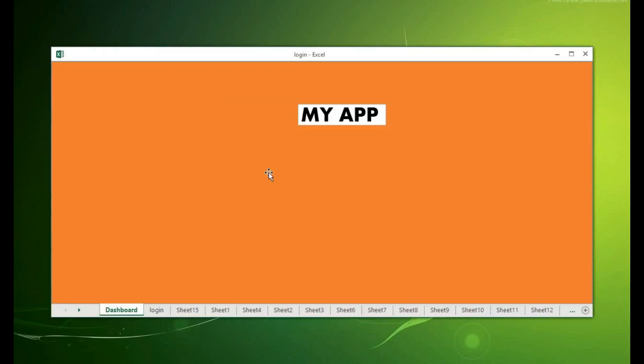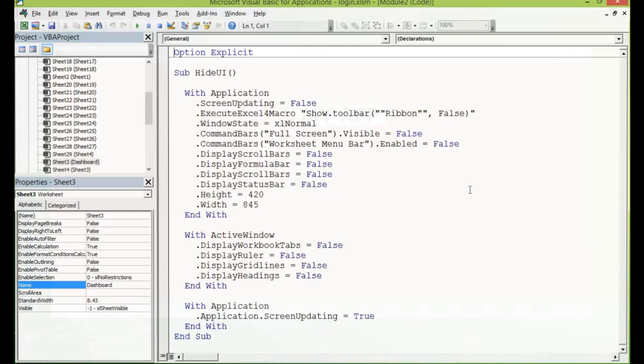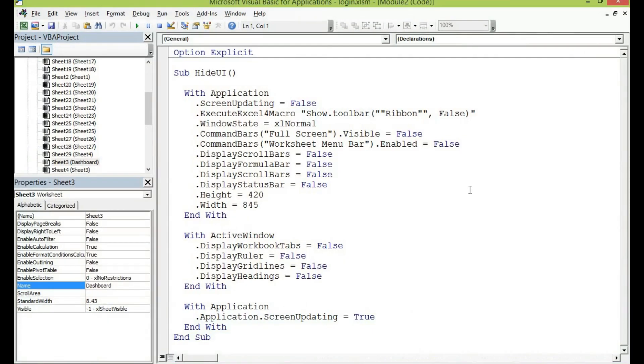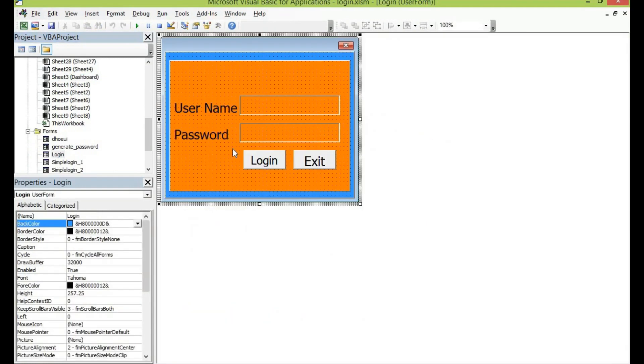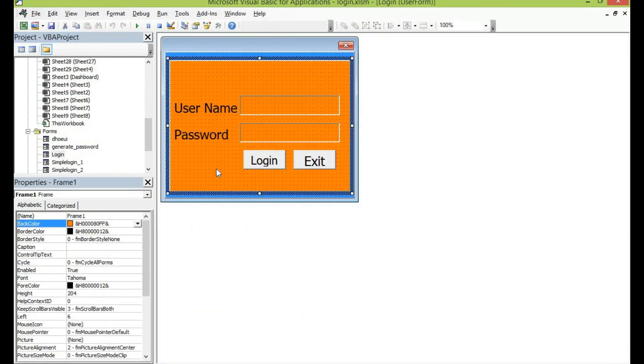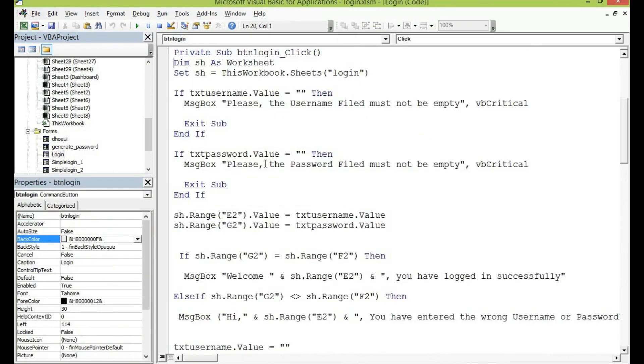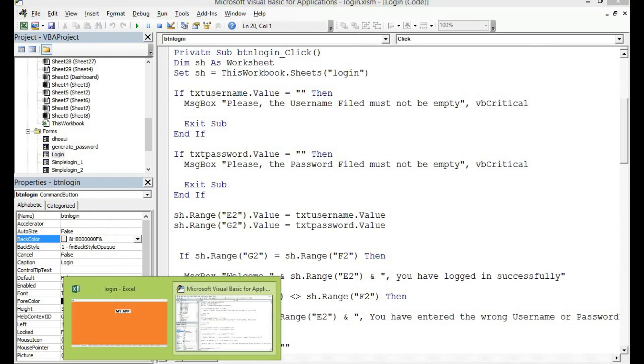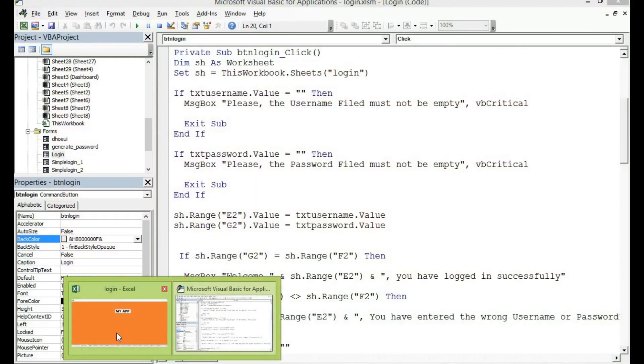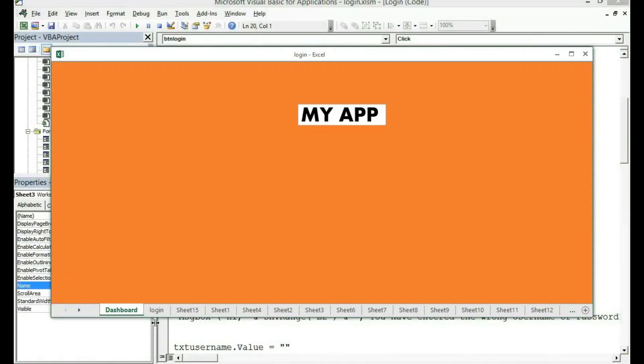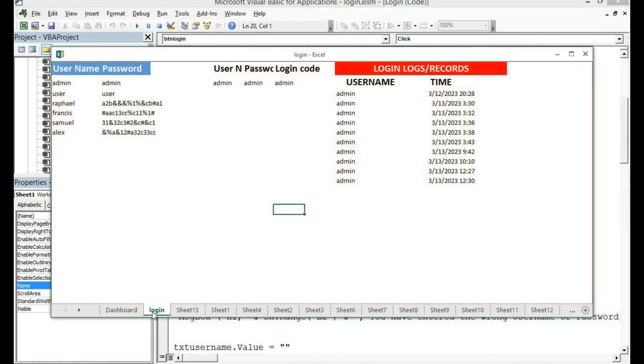So you can now see that apart from the dashboard all the other sheets have been made available for us. Let me go into the VBA and then click on the login and let's add this line of code to hide the login because the sheet login contains the login code.